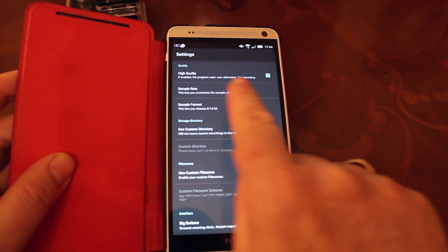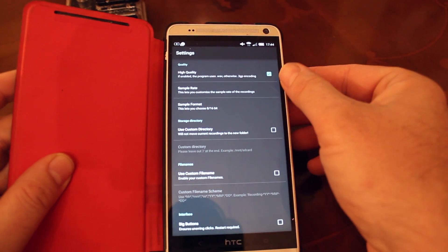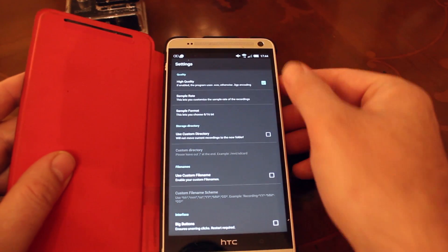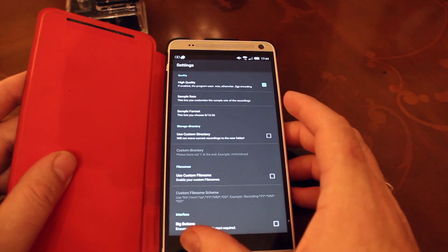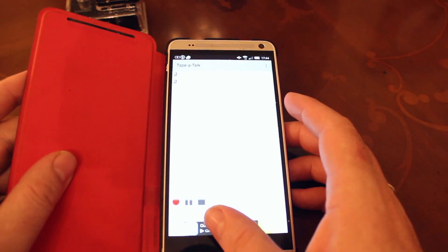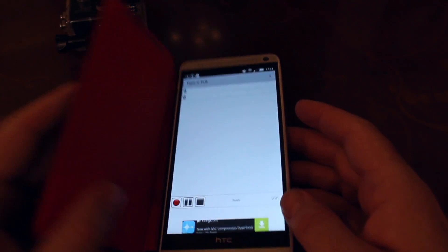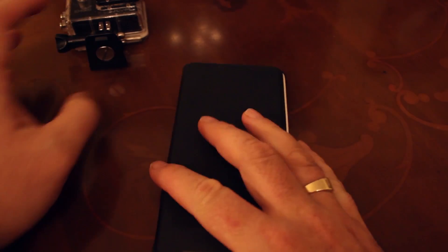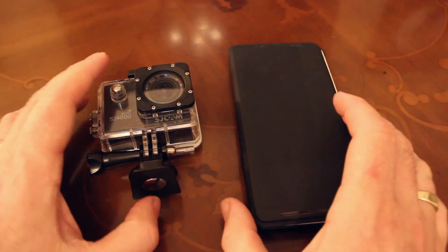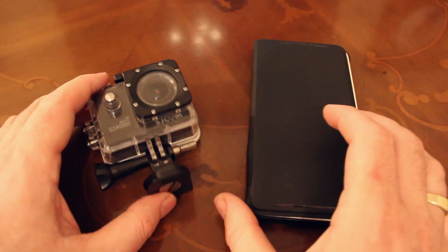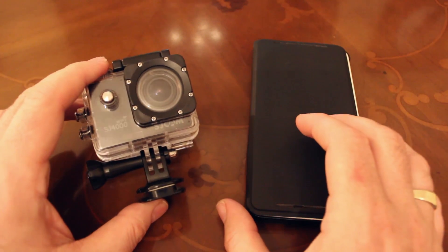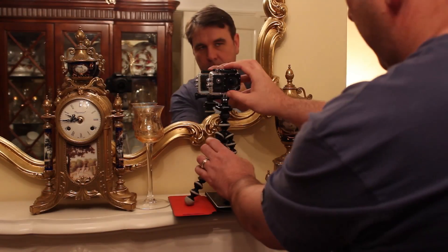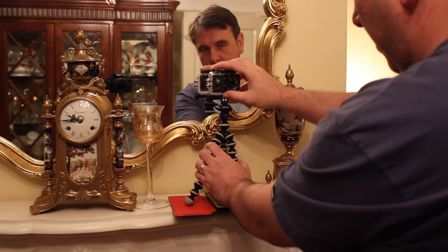And in fact, you could use this method with any digital voice recorder. Just make sure that it records audio in a format that your video editing software can recognize. Now, we're ready to go, so set up your SJ4000 where you want it to be, and start it recording.